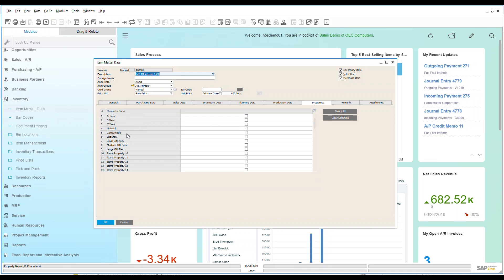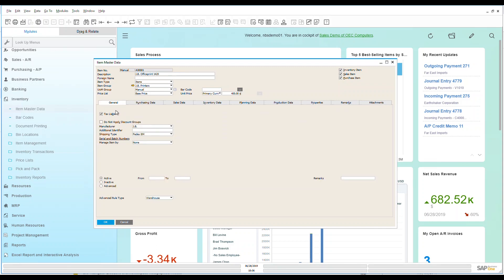This allows me a really nice way of reporting on this. I can also put remarks and attachments associated with the item master. Thank you very much for listening to this quick overview of our inventory item master data.